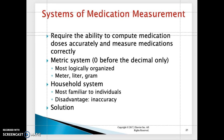There are three systems of medication measurement. The metric system is the most commonly used system and it works as a decimal system. Examples of the metric system are meters, liters, grams, and so on.